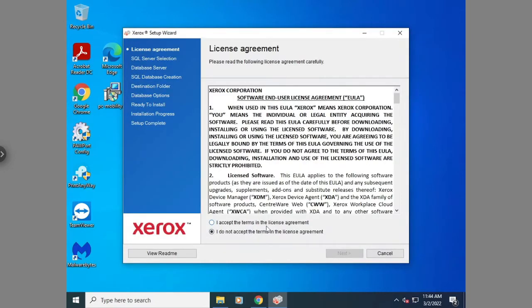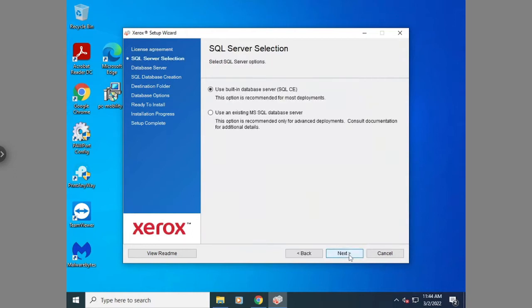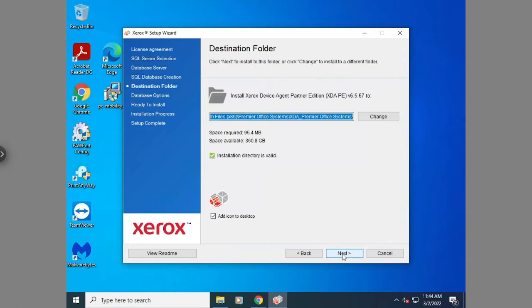Once you get to this screen, you're going to hit I accept the terms, hit next, use built-in database, hit next, select where you want it to be installed. In most cases, it will be default, so you don't have to mess with it. Just hit next.